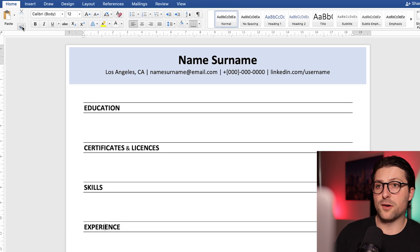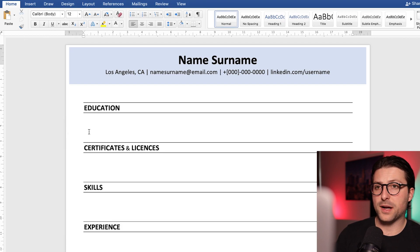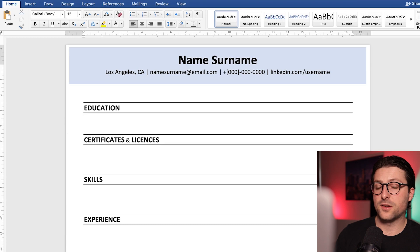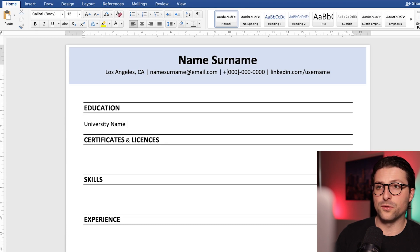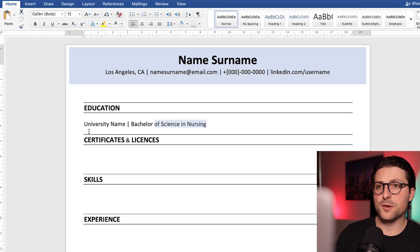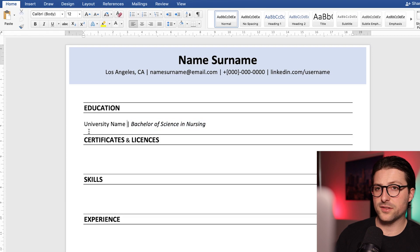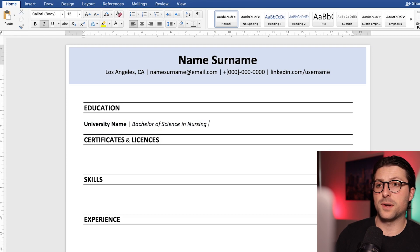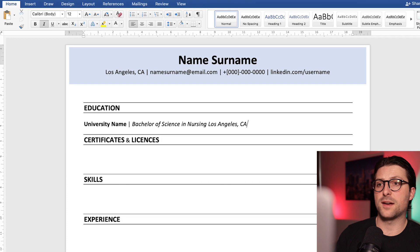Okay make sure to disable the formatting option. So right now we can start adding the educational background. So for example university or school's name and the degree. Make it stand out a bit more using bold and italics. After that we include the city, state and time spent in college.